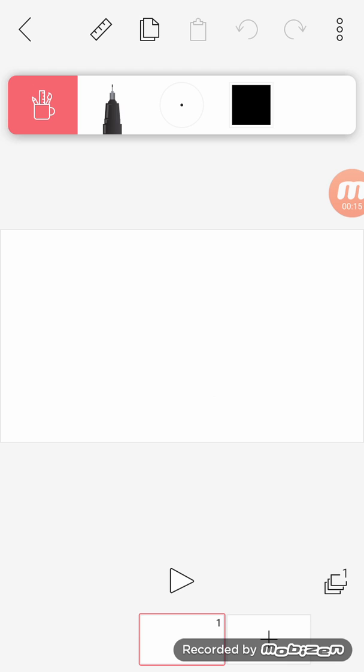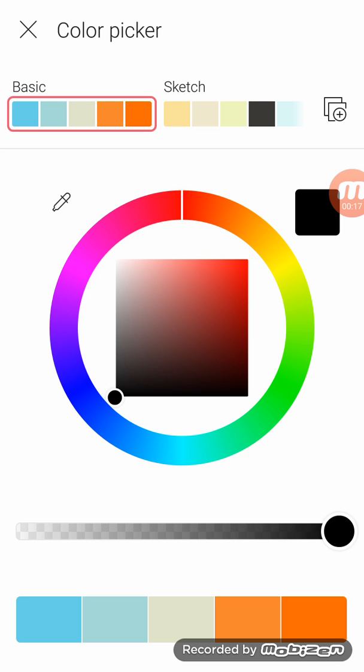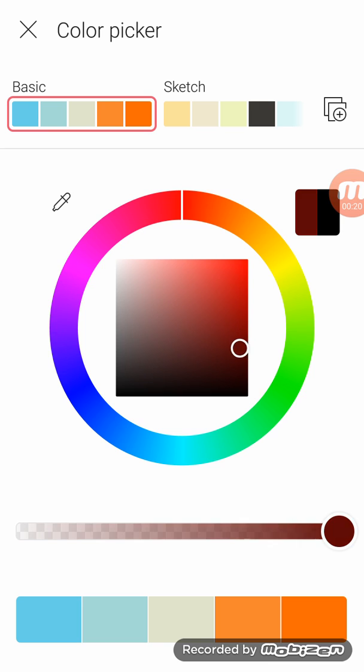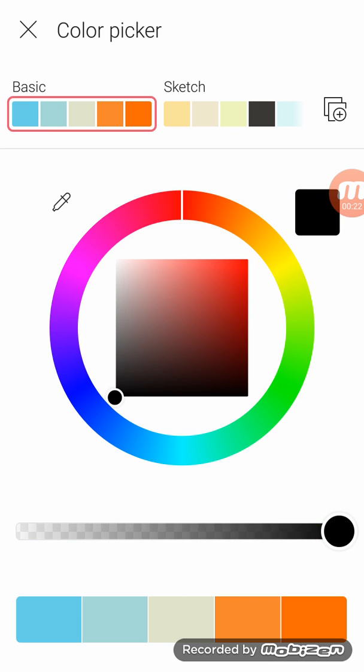You can change the size and the color right here. You can change it. I'm going to go with black.